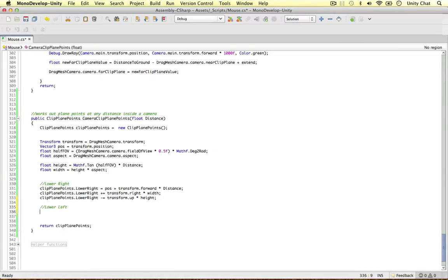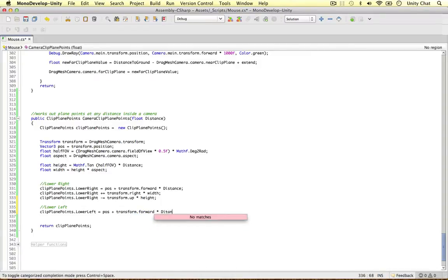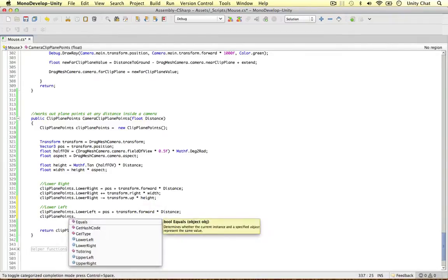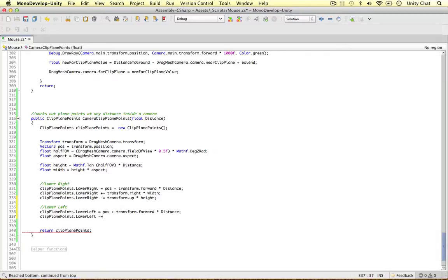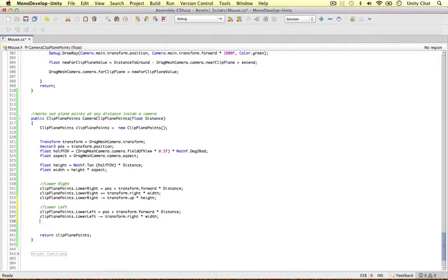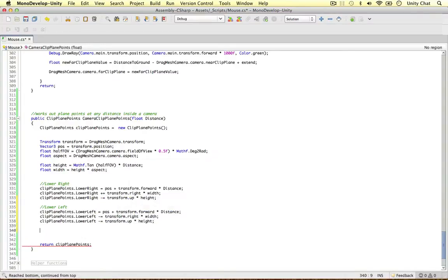For the lower left: clipPlanePoints.lowerLeft equals position plus transform.forward times distance — same forward movement. Then clipPlanePoints.lowerLeft minus-equals transform.right times width, moving it in the opposite direction to the left. Then clipPlanePoints.lowerLeft minus-equals transform.up times height to move it downward as well. So those are our two lower points.